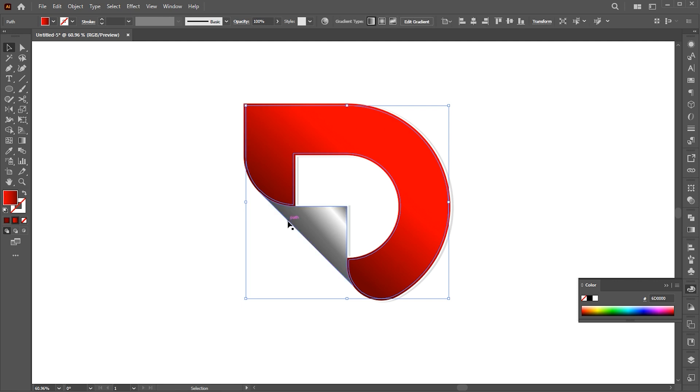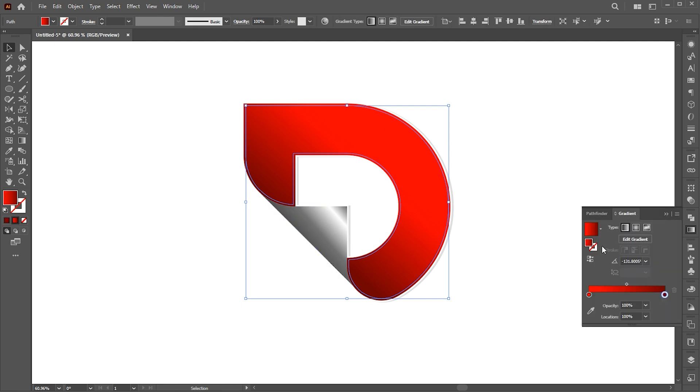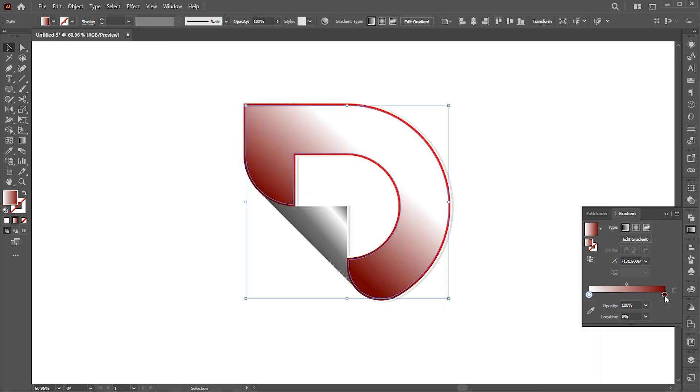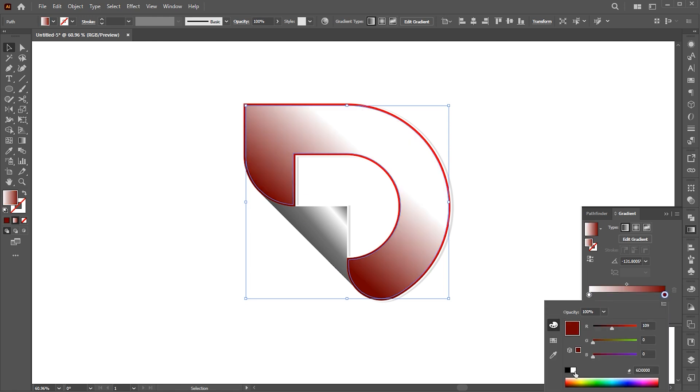And apply the gradient to it. Follow my gradient settings here.